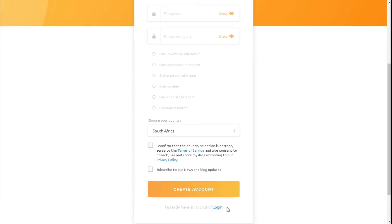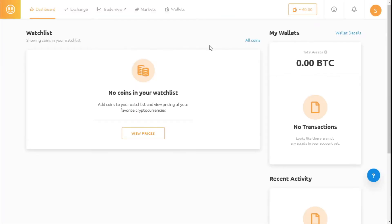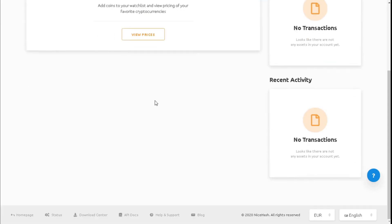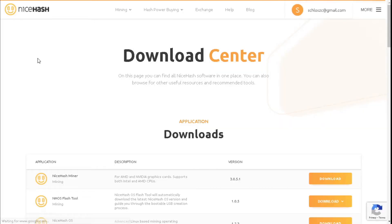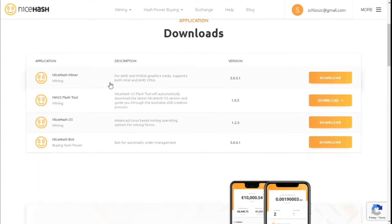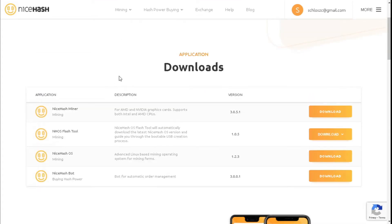I have got an account so we're just going to log in. Once you log in you should be able to see a mining tab. If that mining tab is not there, scroll all the way down to the bottom and select 'Download Center', then select NiceHash Miner.